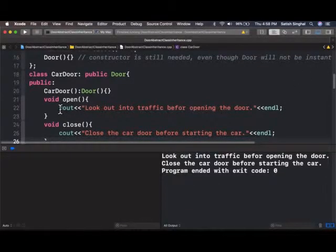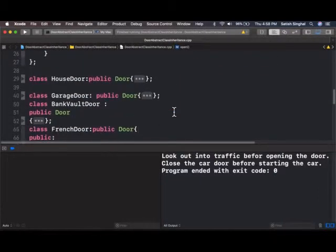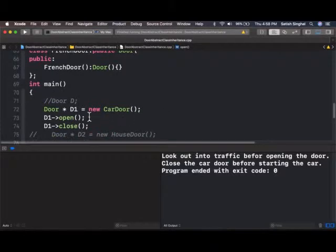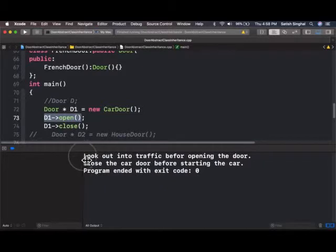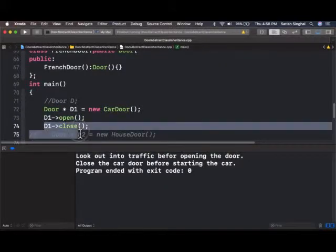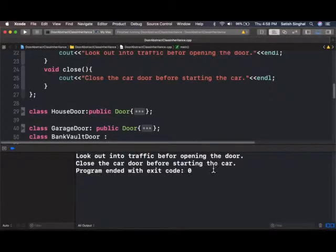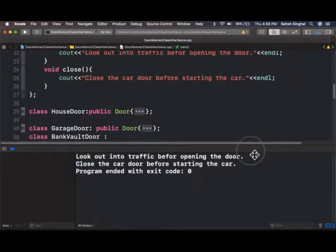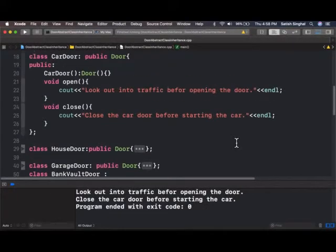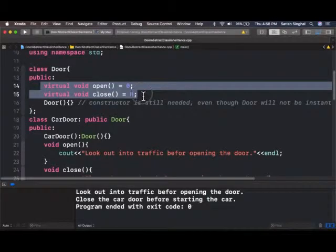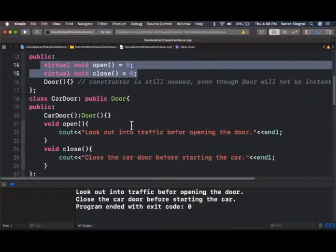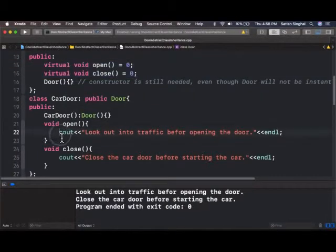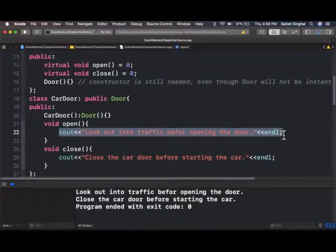So this is the output from open function. Remember, I had the output D1 arrow open. So we got the output from that. Look out into traffic before opening the door. And D1.close was the close function. Close the car door before starting the car. So the behavior open and close functions that were in the base class got enforced onto child class. And only then we can instantiate the child class.